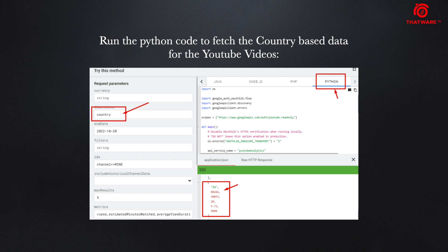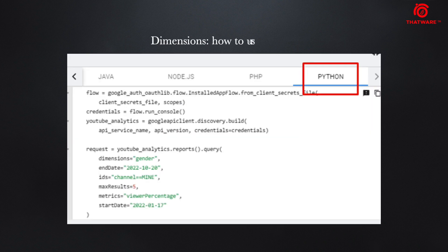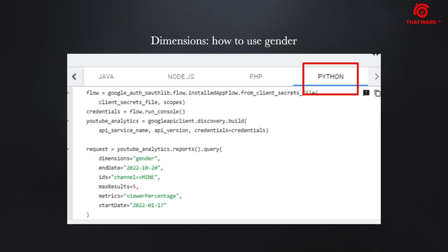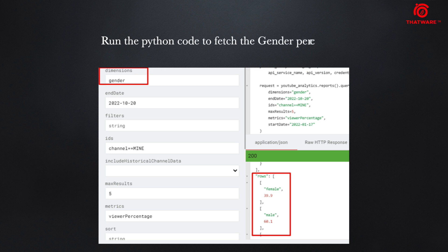Lastly, regarding the gender, you can try the same and you can get the gender segmentation as well. Overall, with the help of the entire YouTube API, you can get some detailed segmentation of the reporting.